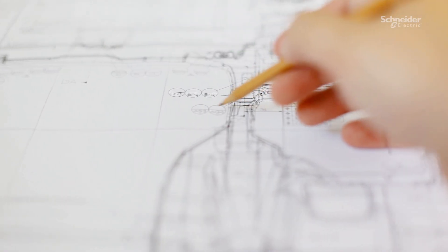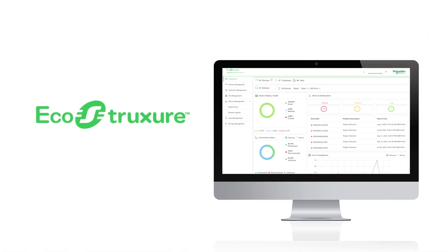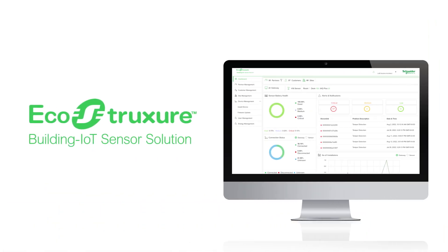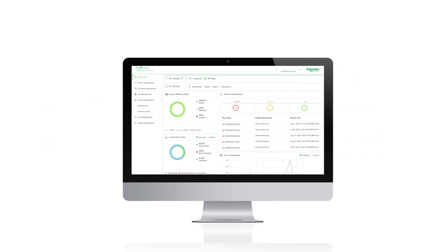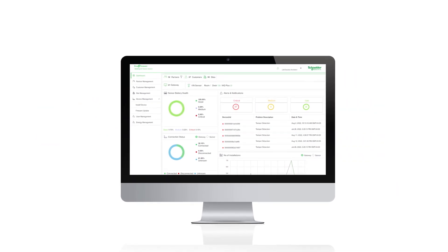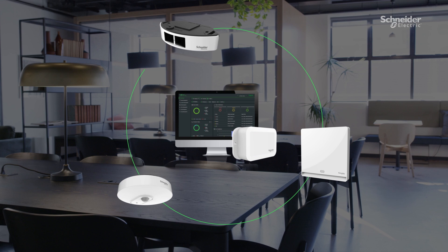Through it all, behind the scenes, EcoStruxure Building IoT Sensor Solution helps you deliver the best experiences in your buildings. With a single,